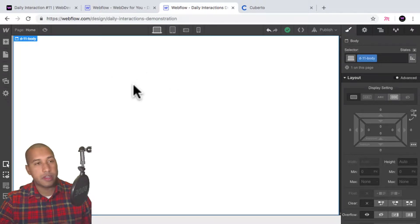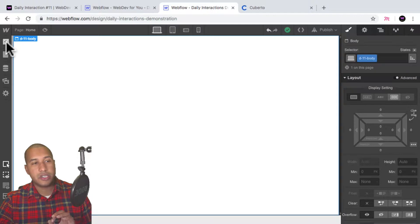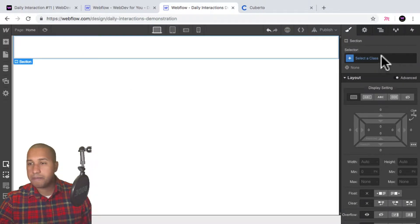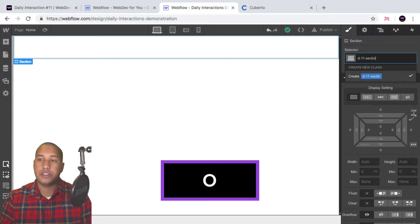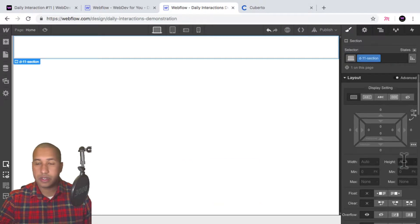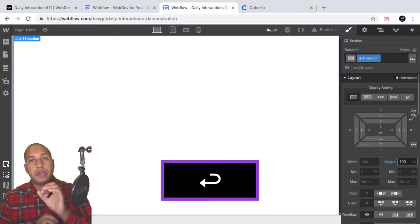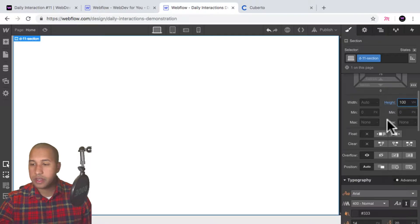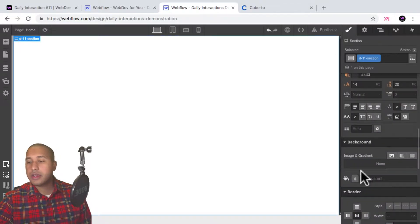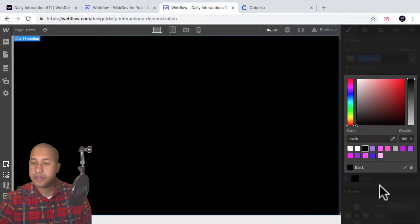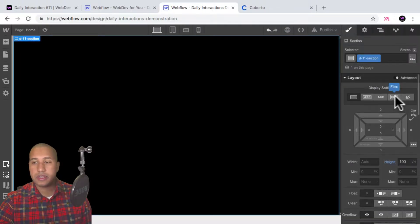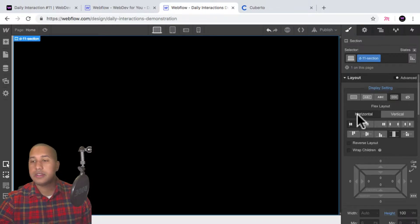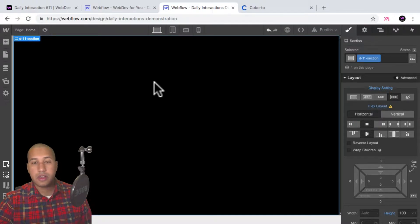Next I'll add a section and give it the class name 'd-11-section'. I'll set the height to 100vh so it spans the full height of the viewport and full width. Then I'll scroll down to background, set the background color to black, and set display to flex, justify center, and align center — so anything placed within this section will be centered.